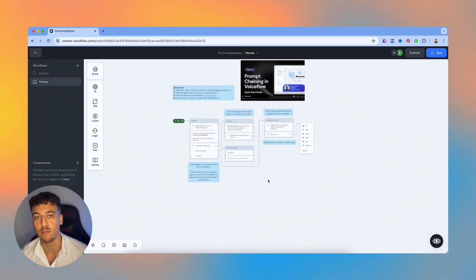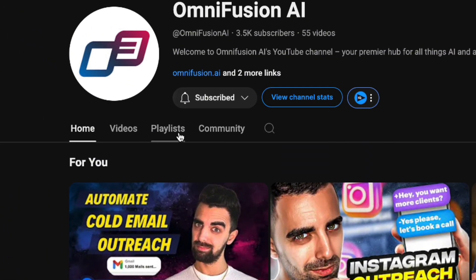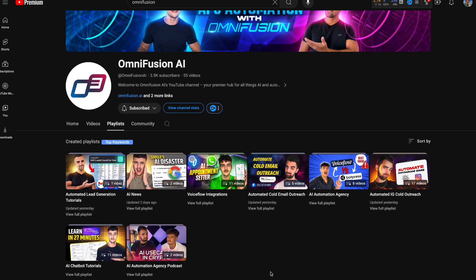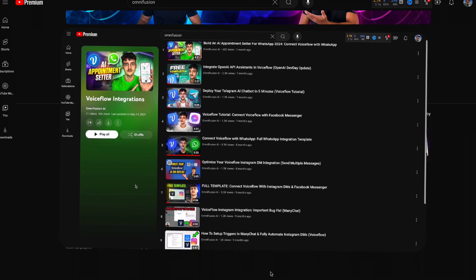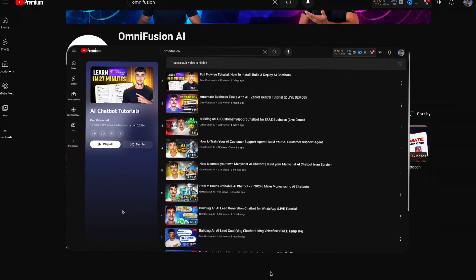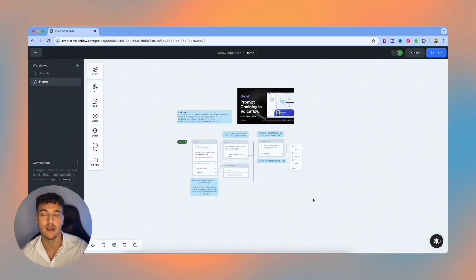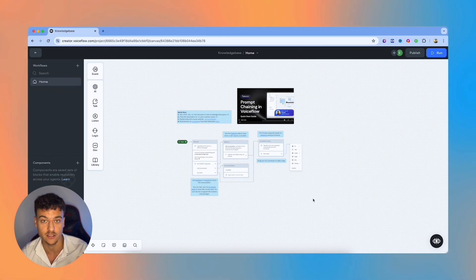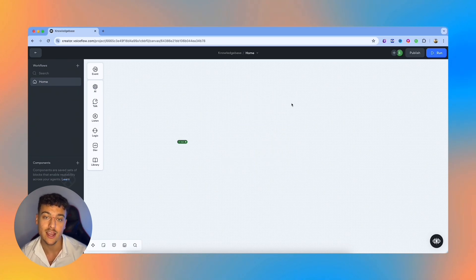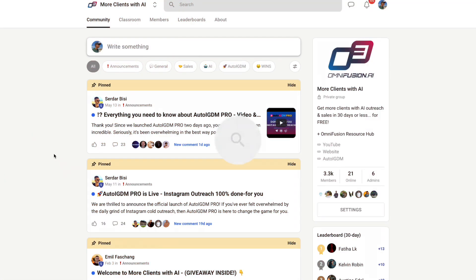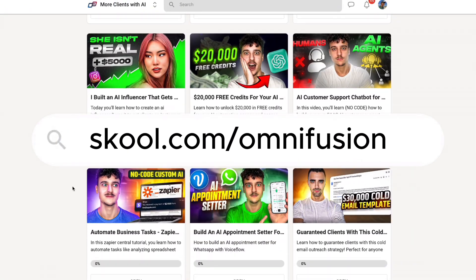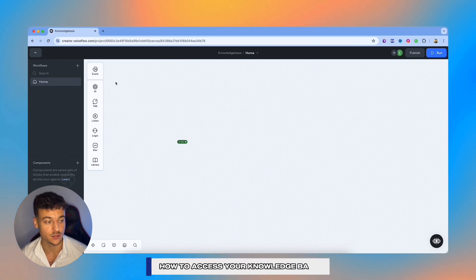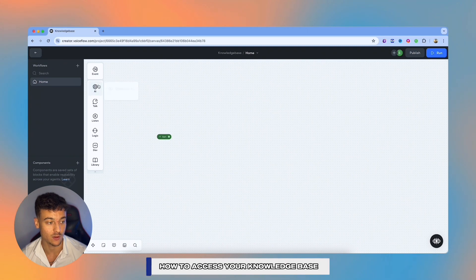I'm not going to walk you through building an entire chatbot, but we have a ton of playlists on this channel, which you can watch, and I'm going to link them up here, including on how to connect VoiceFlow with Instagram DMs, Facebook Messenger, WhatsApp, and more, as well as building customer AI support chatbots and a lot of other cool projects. In this video specifically, I'm going to be talking about what kind of files can you add into a knowledge base and how can you allow your chatbot to access those files. So what I'm going to do in this canvas is delete everything right here. We have a free community, school.com/Omnifusion, where you can find all our templates and past tutorial videos as well.